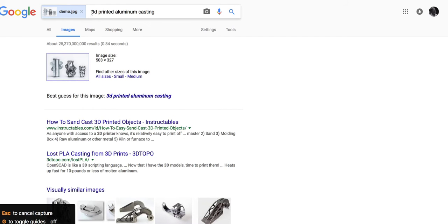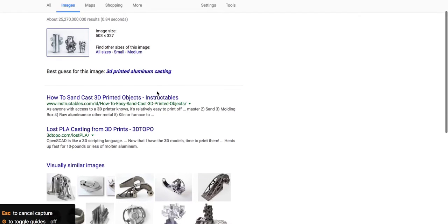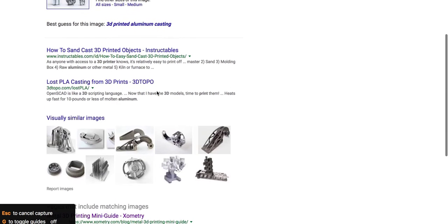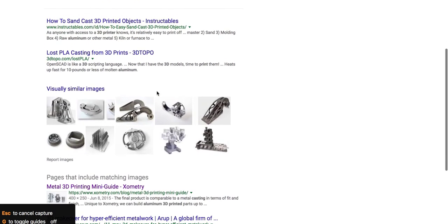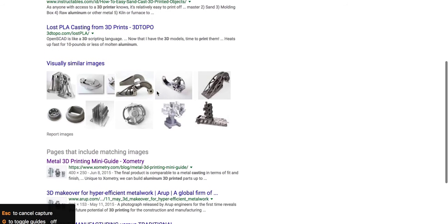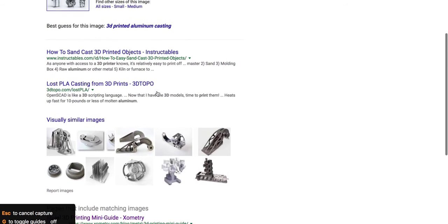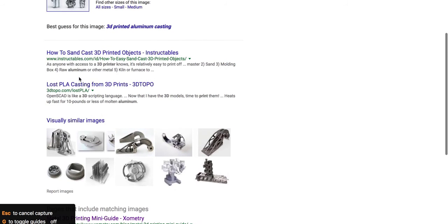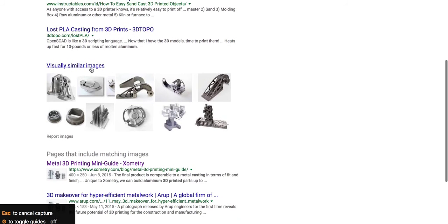It said that the best guess for its search terms is 3D printed aluminum casting. That's great. But what I want to do is to figure out where the original post was. And I go down a little bit. These are probably not. That's Instructables. That's just how people do it. That's a method for doing it.